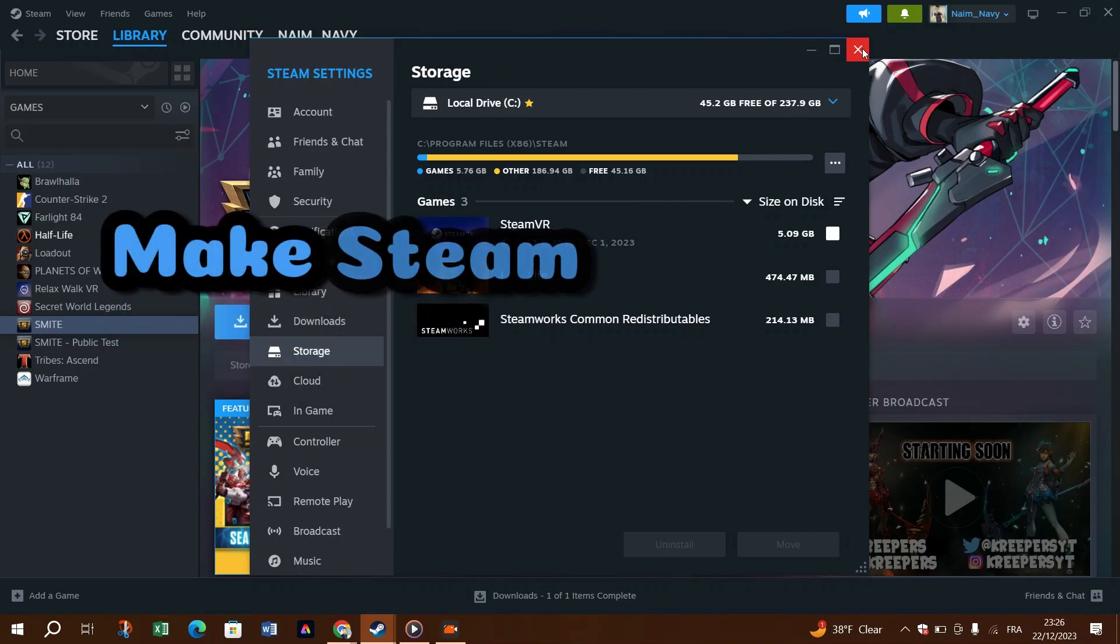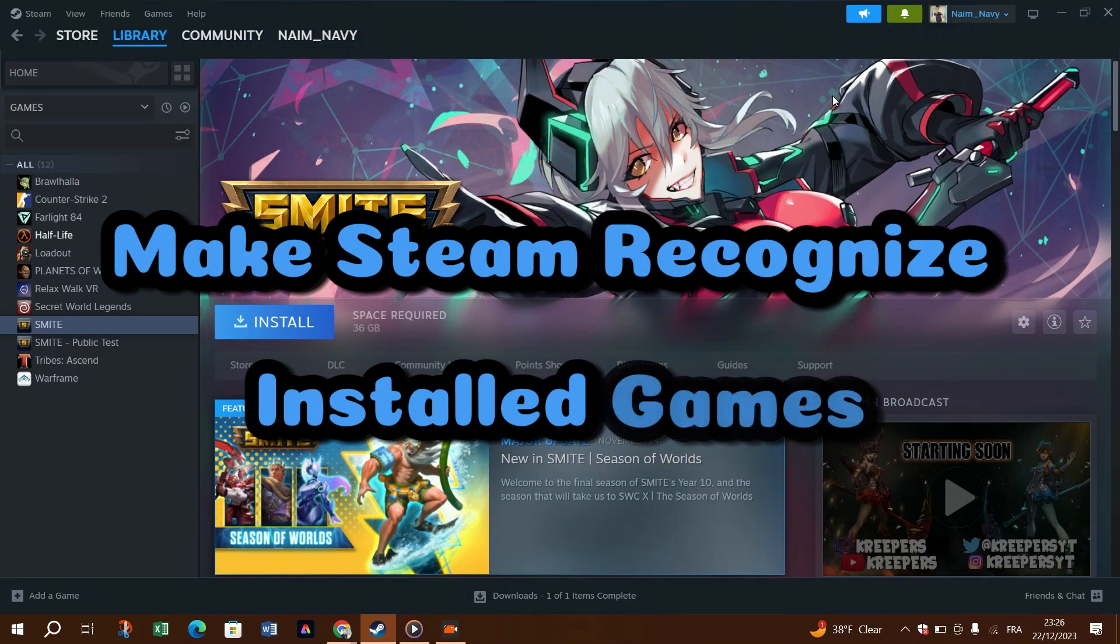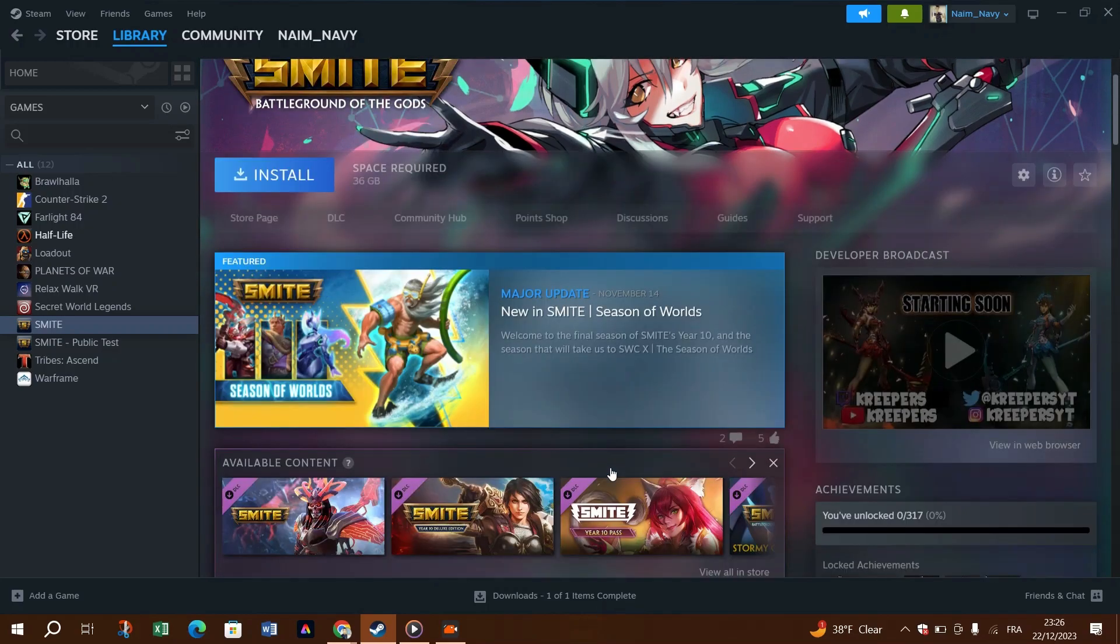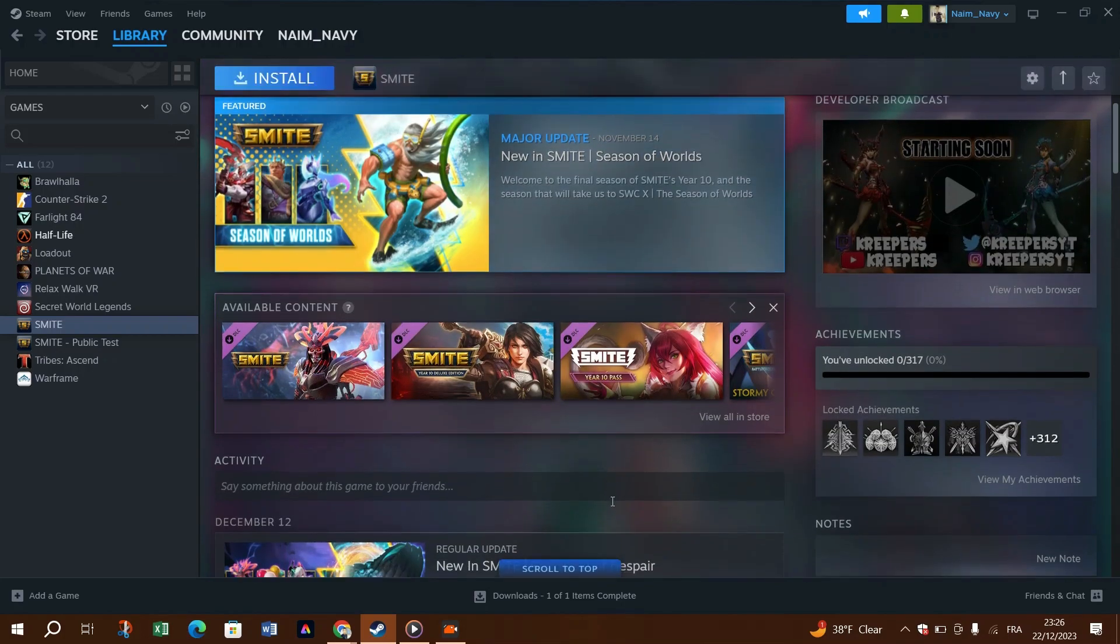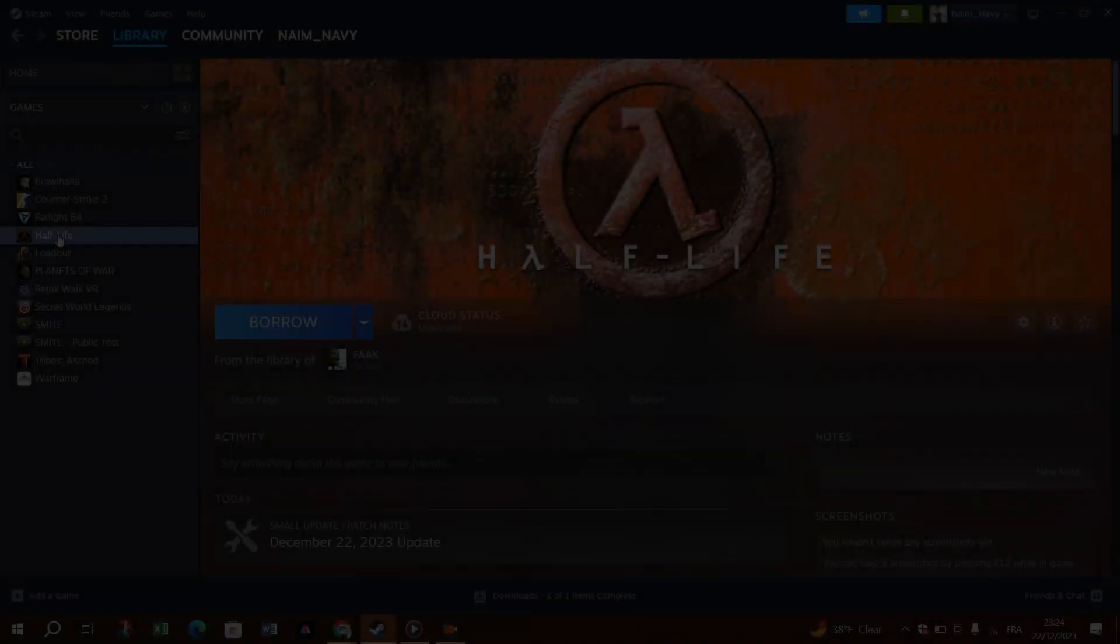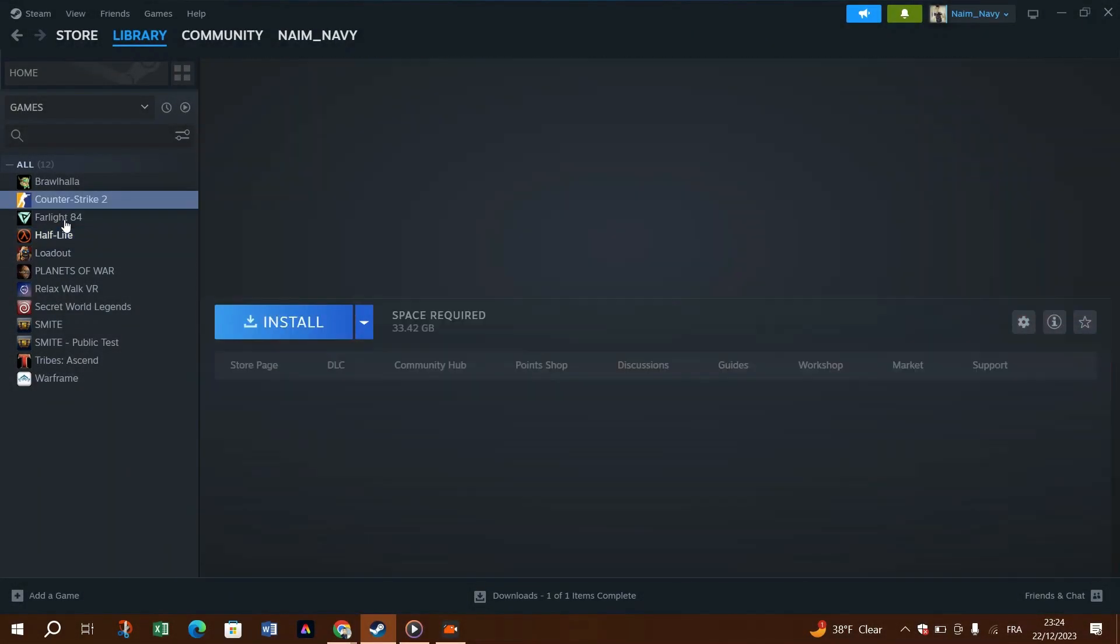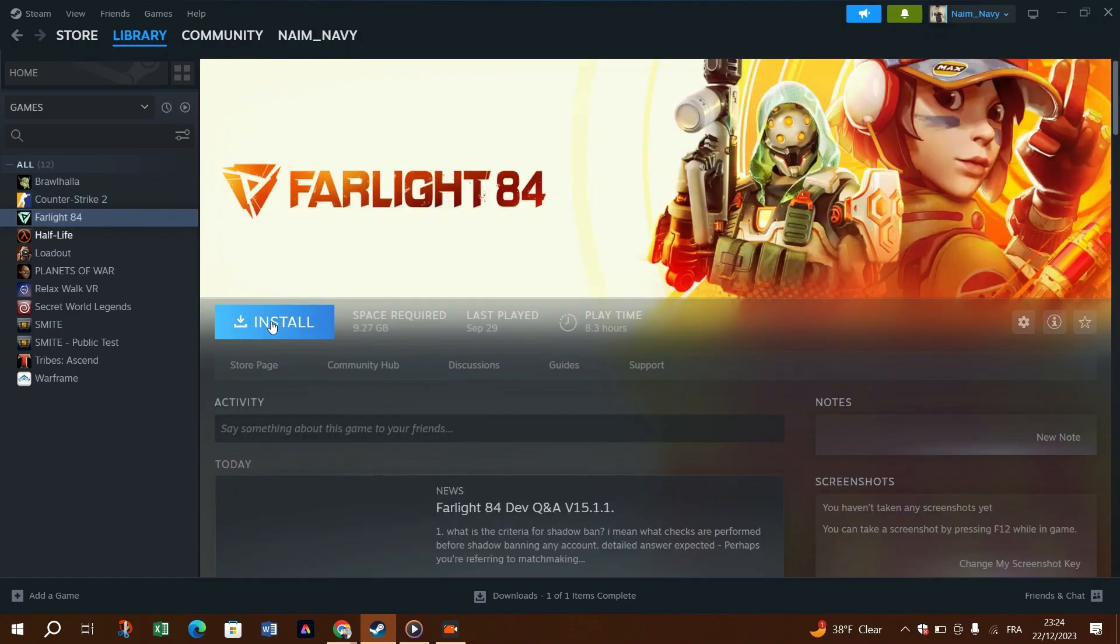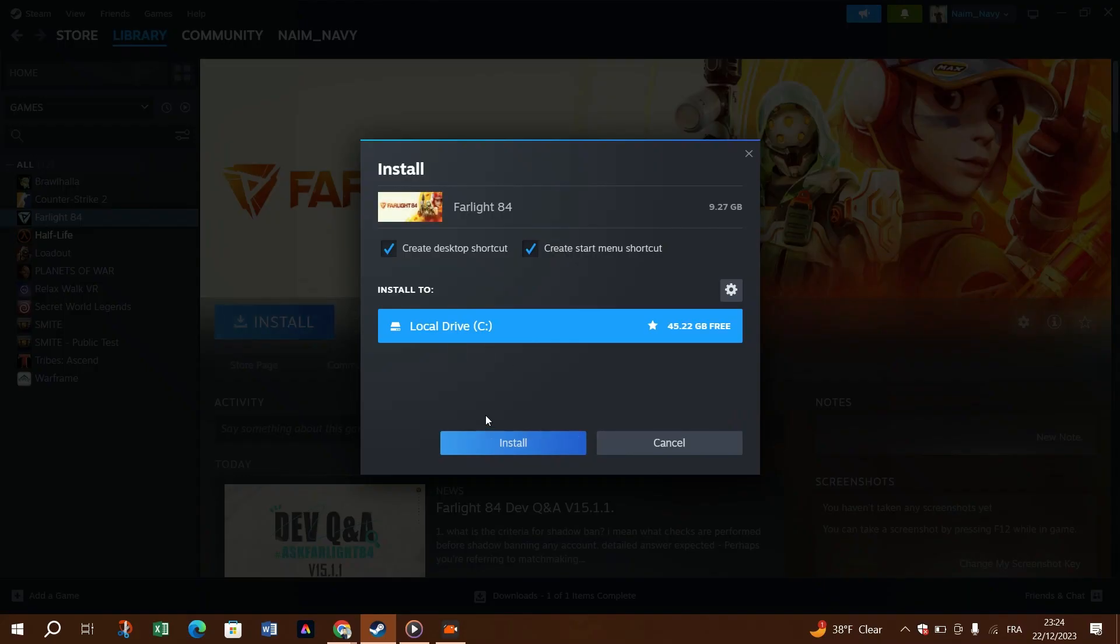Make Steam recognize installed games. Installed Steam games often become unavailable or show as uninstalled after a Steam reinstallation. You can fix this issue by pointing Steam to the proper alternate installation directory or initiating a reinstallation to force Steam to recognize your games.